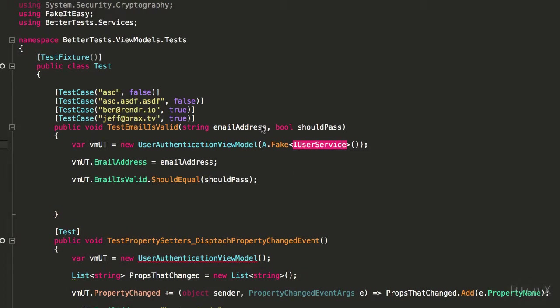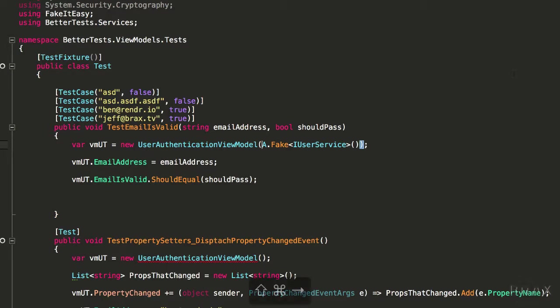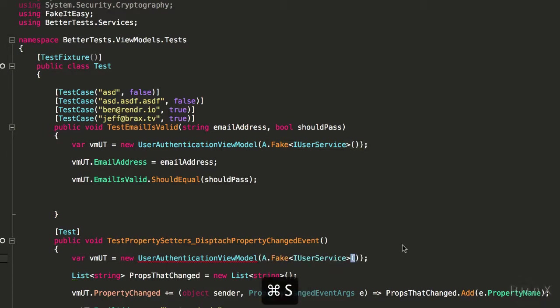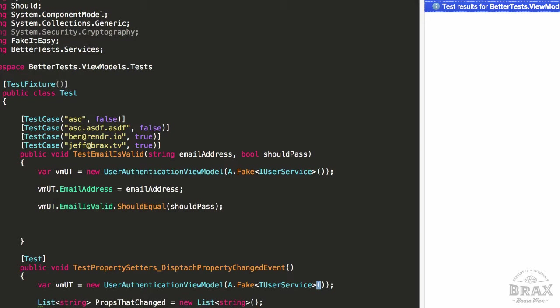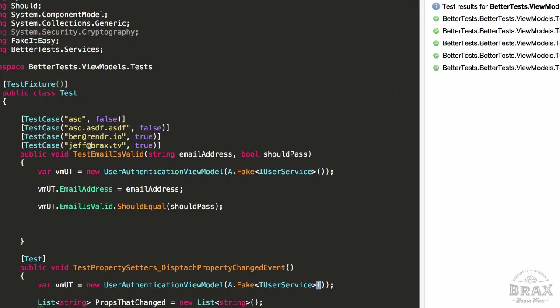We're going to reference our IUserService, and then I'm going to copy and paste this here. Now when I compile, our project should be nice and happy. And when I run our tests, we should have no problems whatsoever.